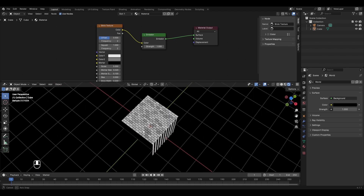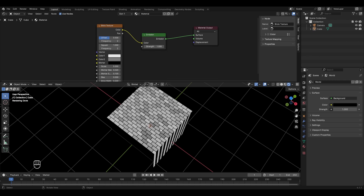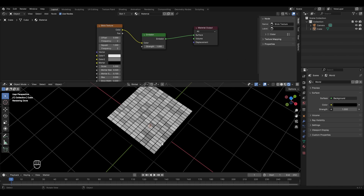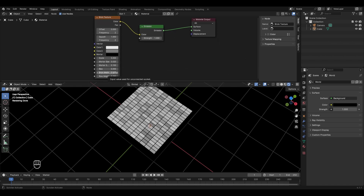Use the brick texture when your object has lots of squares or rectangles with edges around them — for example, a tile wall. To make all faces uniform, decrease the offset to zero so all faces start and end from the same point. At offset 0.5 they alternate. To get square-shaped faces instead of rectangular, change the brick width and row height to equal values — for example, setting row height to 0.5 gives square faces.